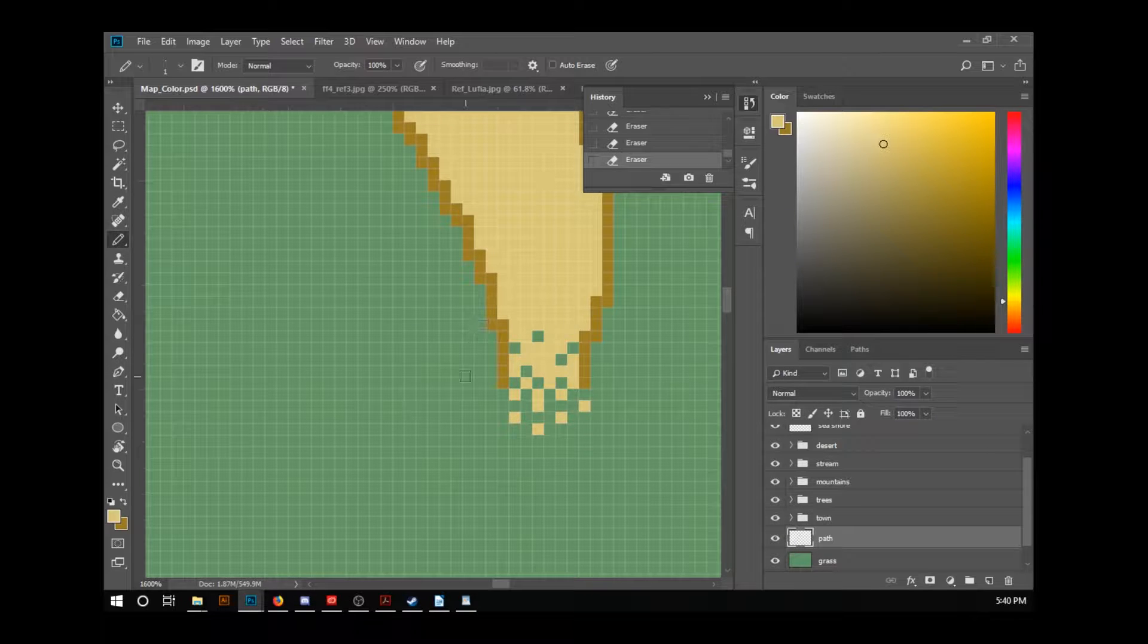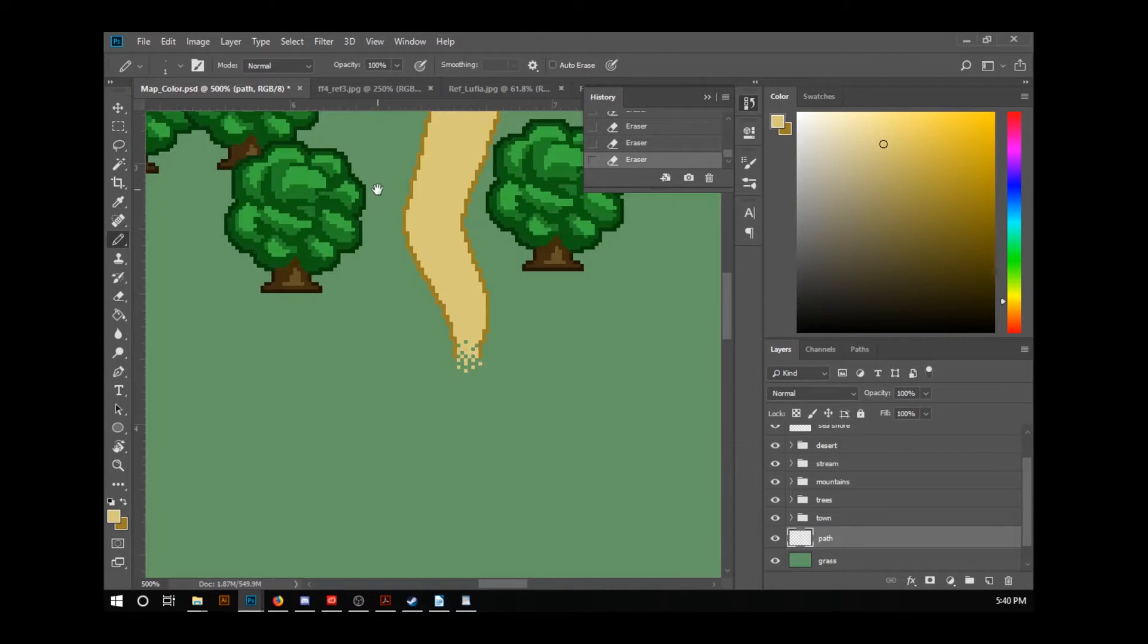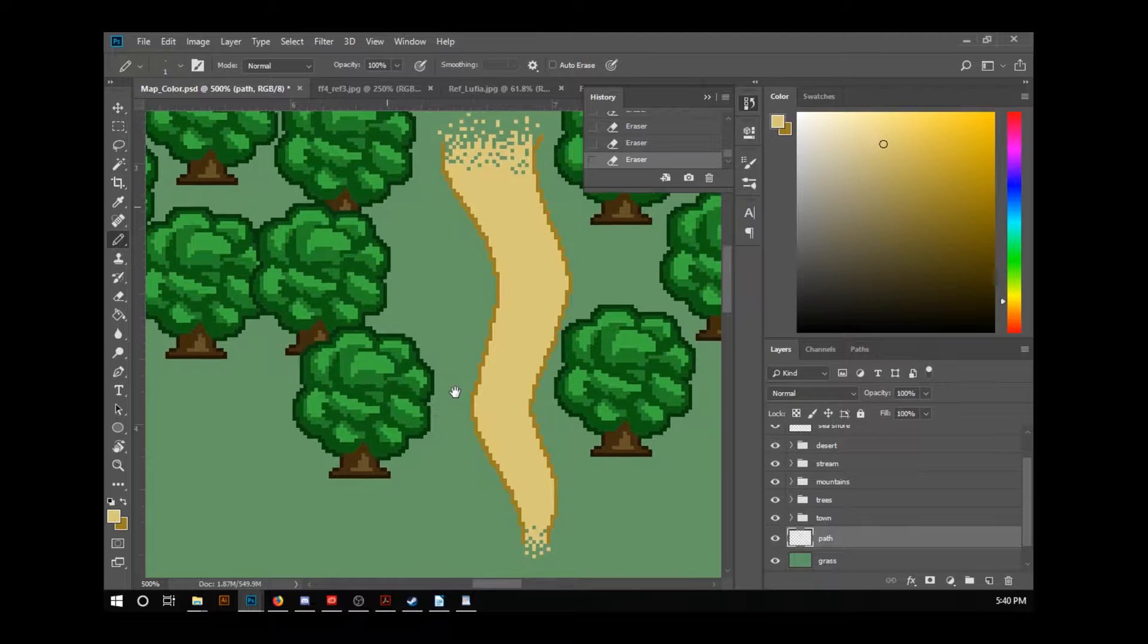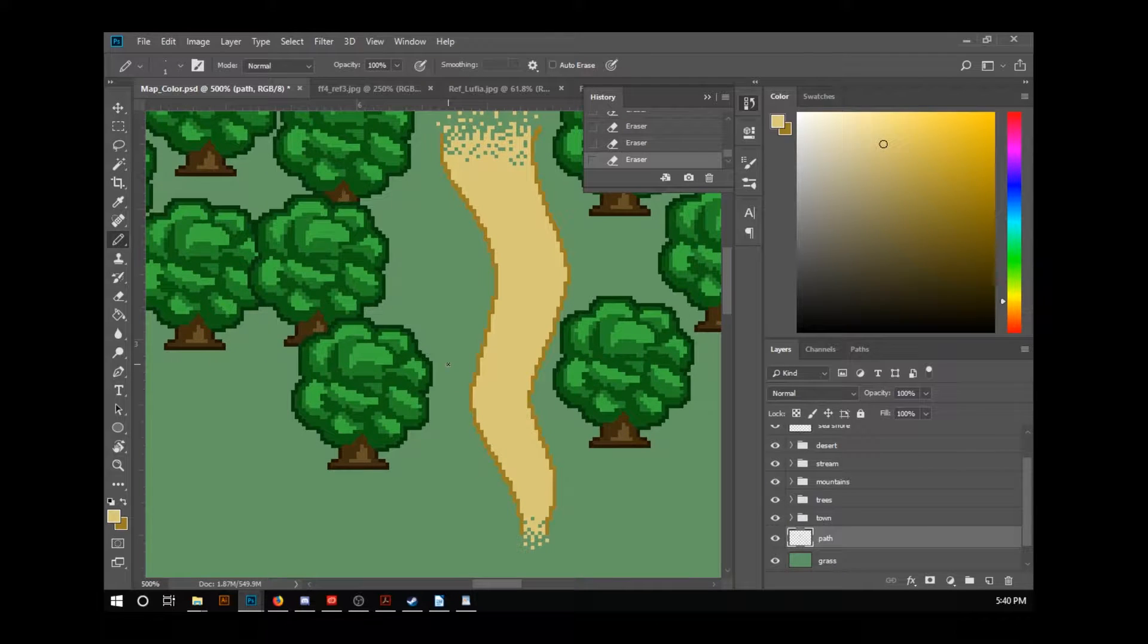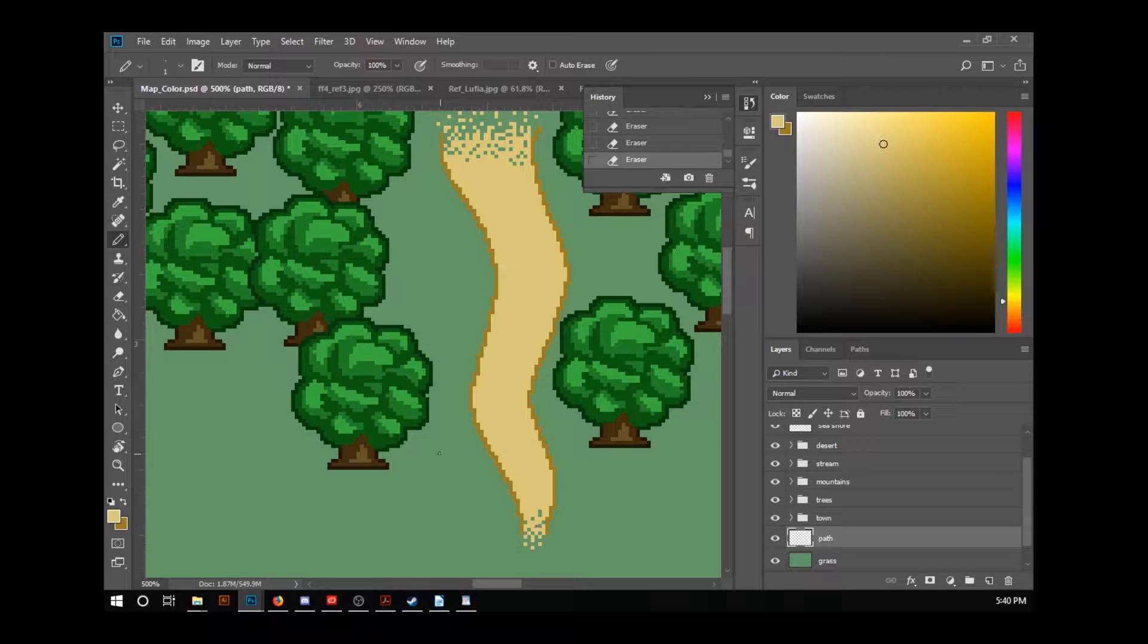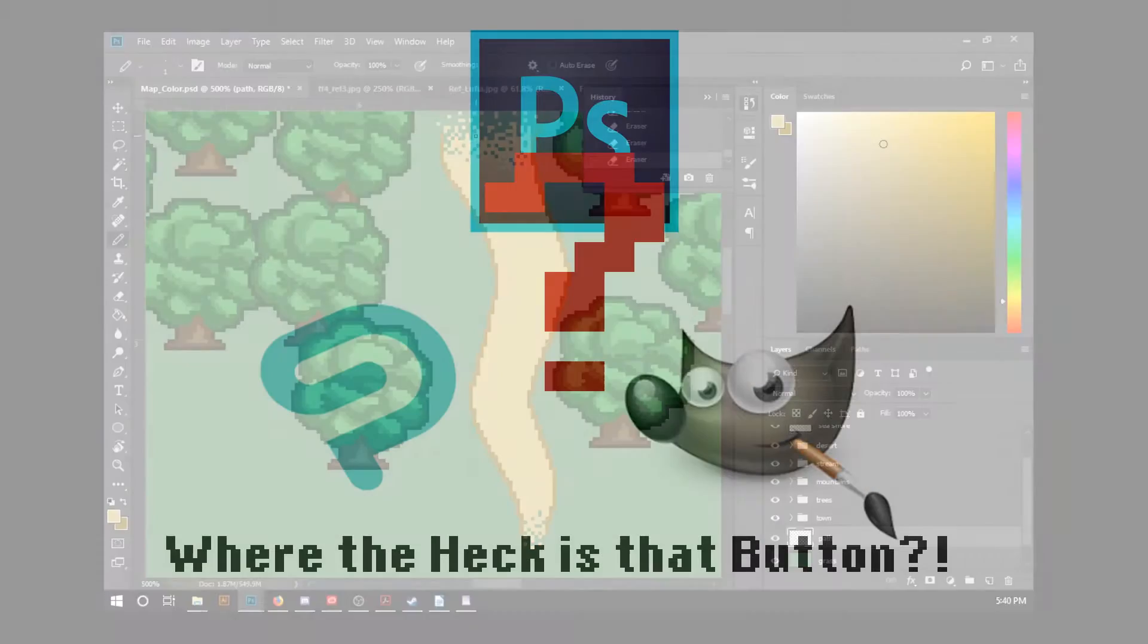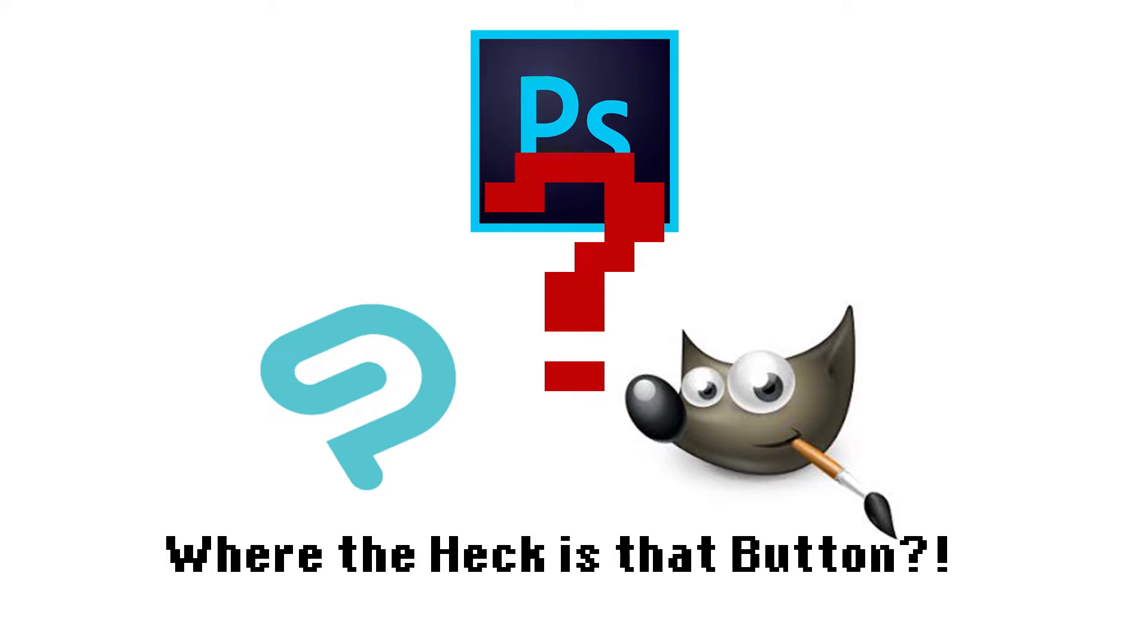The great thing is that no matter what software you use, the process is largely the same. The only thing that's really different between software is what settings or tools are called and how you get to them. So I'm going to show you that in Photoshop, Clip Studio Paint, and GIMP. That way, no matter which software you have access to, you'll be covered.